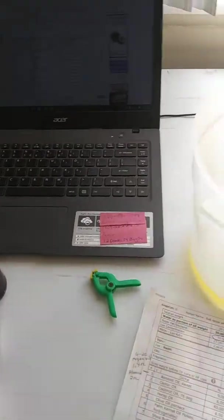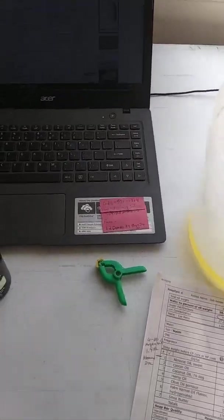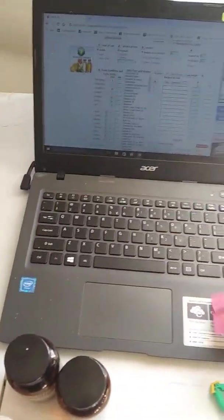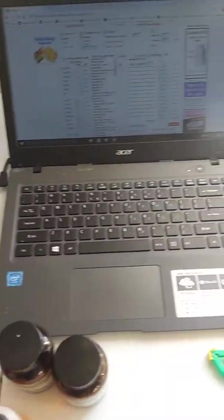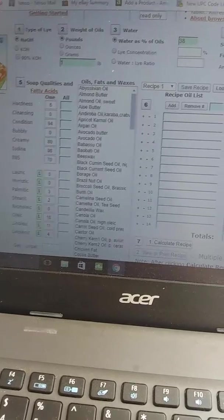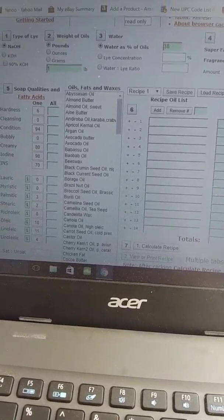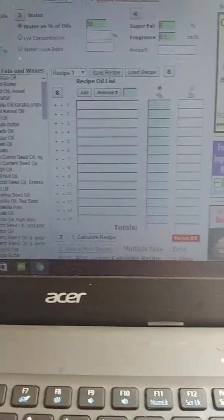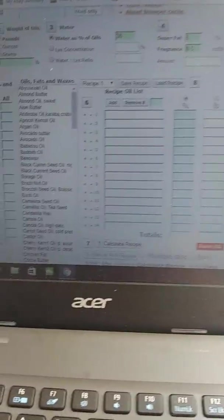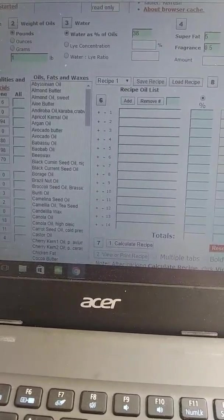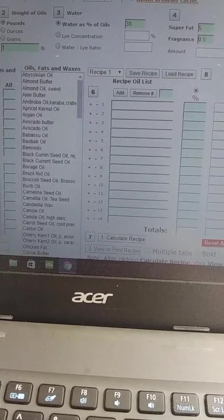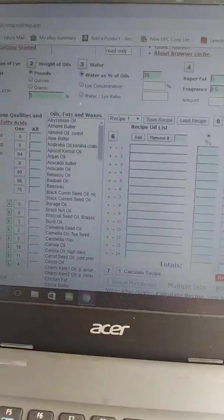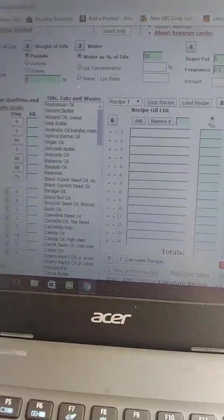Today we're going to make a holiday soap and first thing I'm going to show you is SoapCalc. I don't know if you're familiar with it or not, but this is a great little tool that you use when you're making soap to ensure that you have the proper oils and lye.